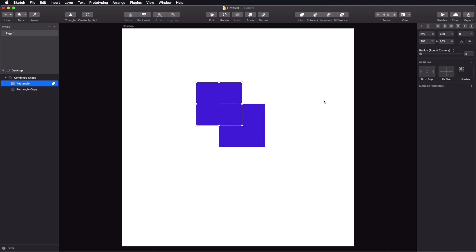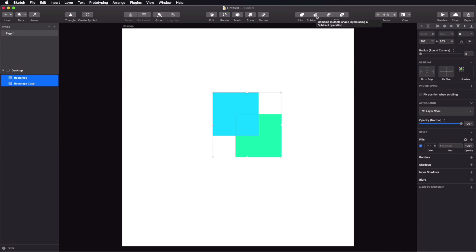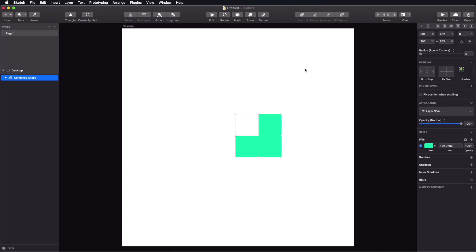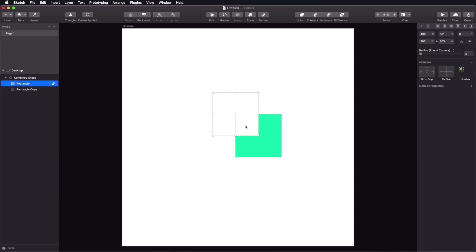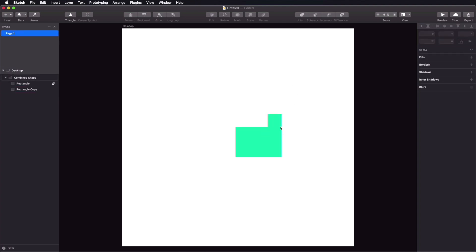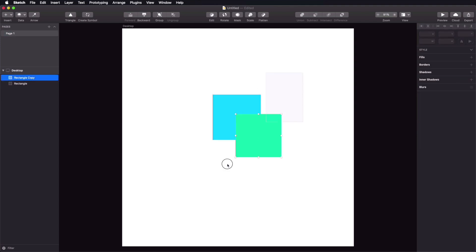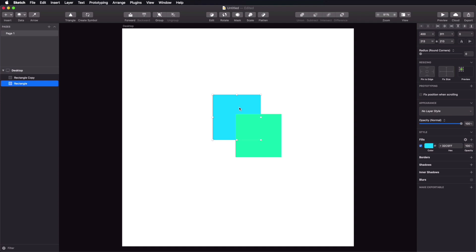Let's select these two again, but this time choose Subtract. Subtract will basically cut away one shape from the other — in this case it cuts away the top shape from the bottom shape. We're left with a shape that has a cutaway corresponding to the shape that was on top. We have access to the underlying shapes so we can move them around, and the resulting shape updates automatically. If you change the order of the shapes, you'll notice that Subtract always cuts the top shape from the bottom one.